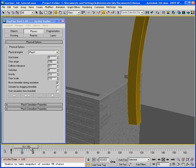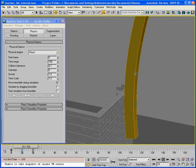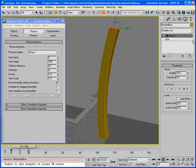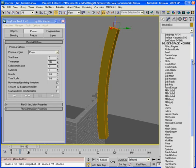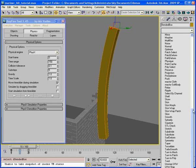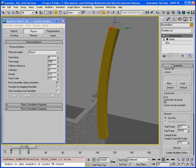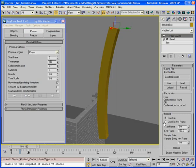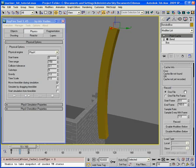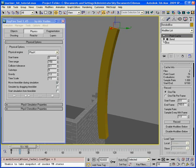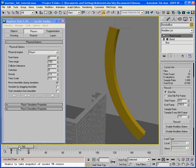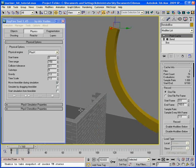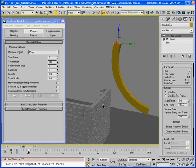To solve this problem you need to use Point Cache modifier. All you need to do is select this object and create Point Cache modifier for it. Here it is. Save it and record animation. Now I can check on bend modifier. And here is my cached animation.